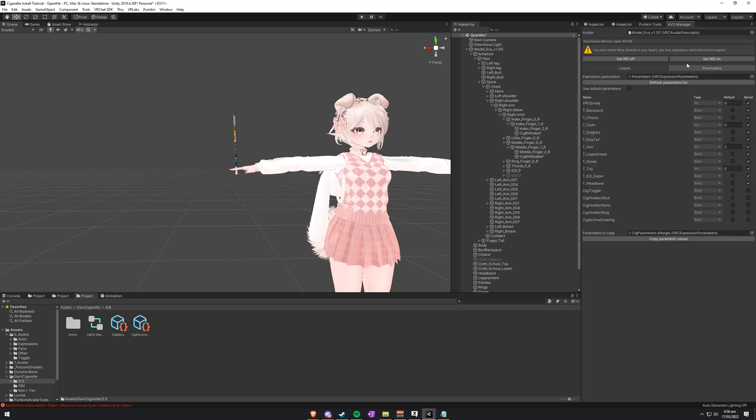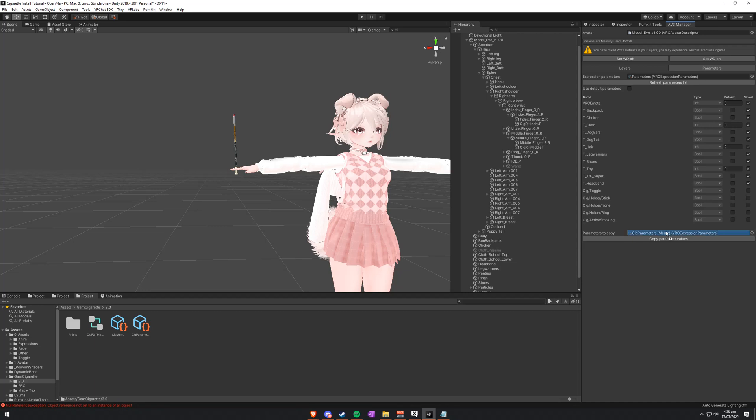You want to make sure that all of the parameters are synced. Next, you'll head over to the parameters tab. And you'll notice that they're here already, but they're not quite set up perfectly. So you'll grab the SIG parameters, and you'll merge it straight on there. And that'll instantly put all of those settings right on there.